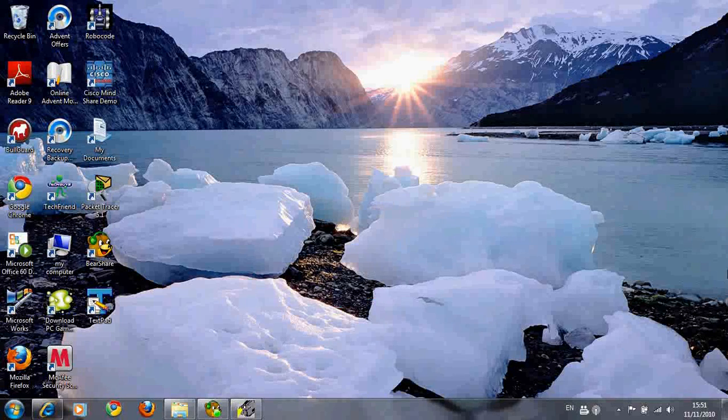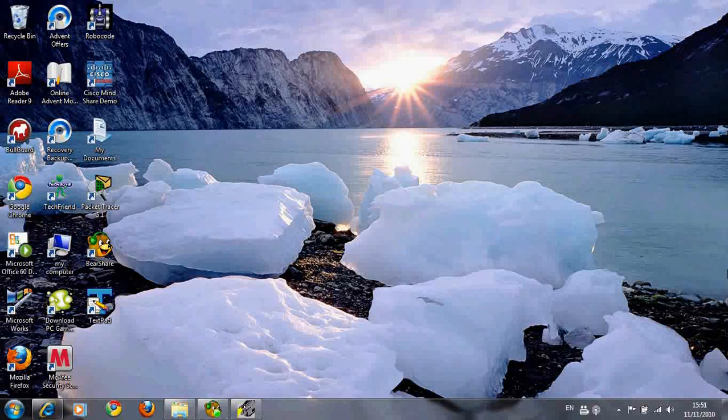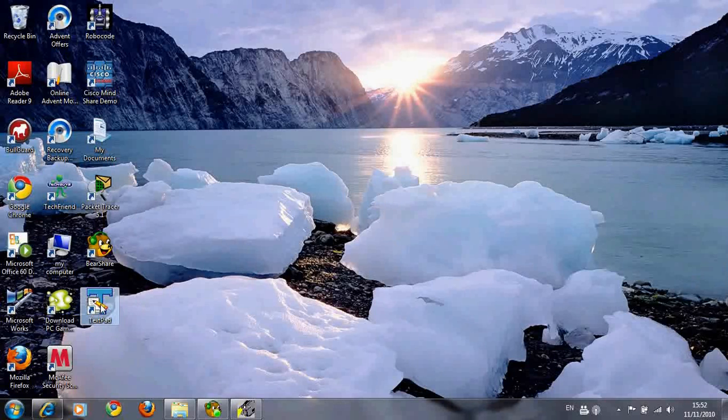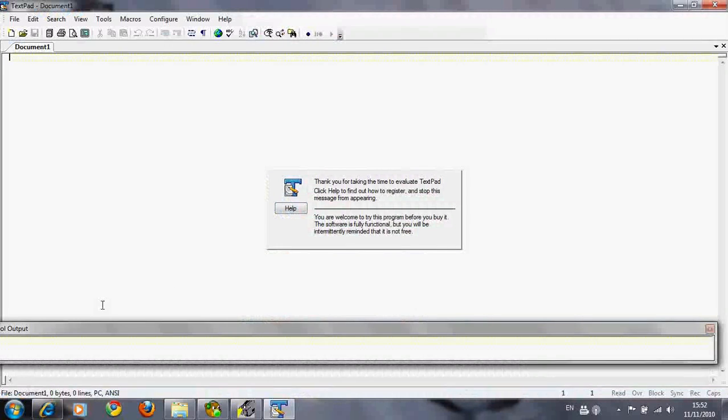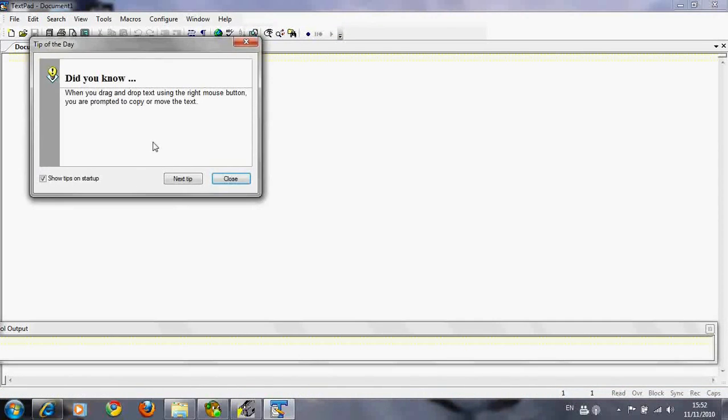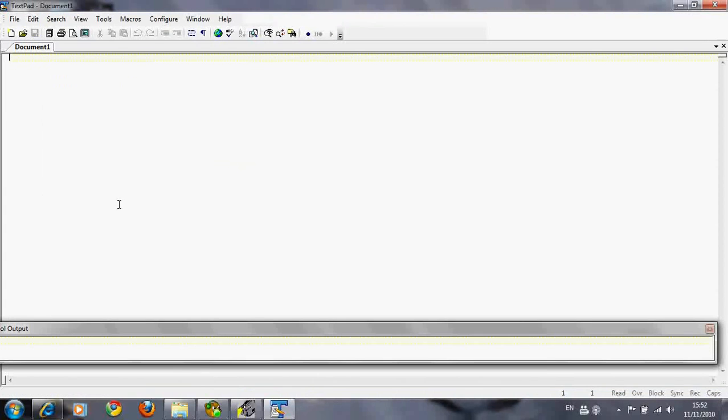Alright guys, gonna start some Java programming. To start off with the most basic thing, I'm going to show you the skeleton, the structure of every Java program. Go ahead and open up your text editor.